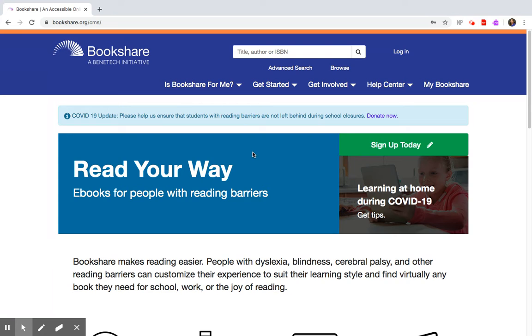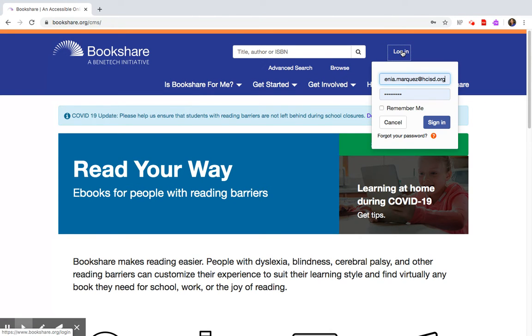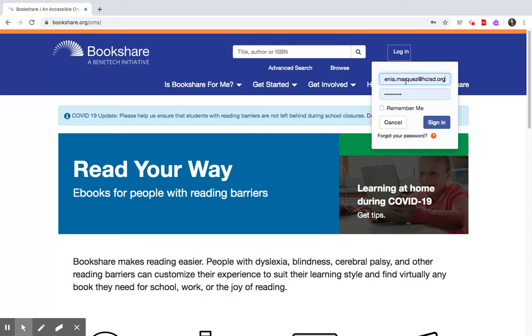Here is the website for Bookshare and your child would have to log in using their username and password. For this example video I am going to log in as myself and the view that you will see is very similar to the view that your child is going to see as well.